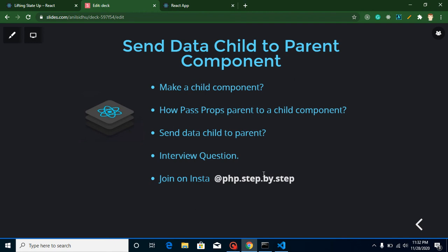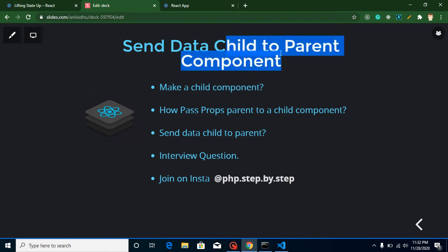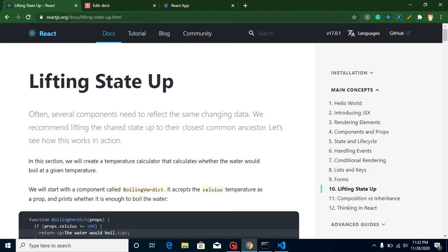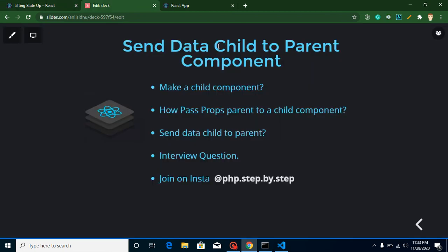Hi everyone, welcome back to my channel. My name is Anil and in this React.js video tutorial we will learn how we can send data from a child component to a parent component in React.js. We call it 'lifting state up' - the meaning of both terms is basically the same. The answer to both questions we will learn in this video with examples.